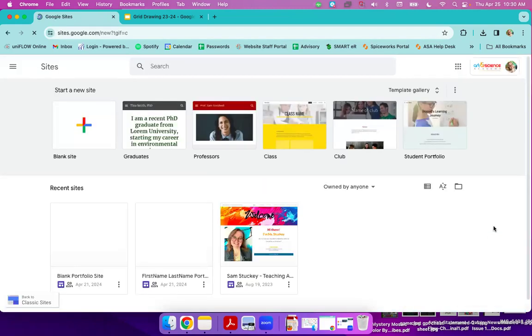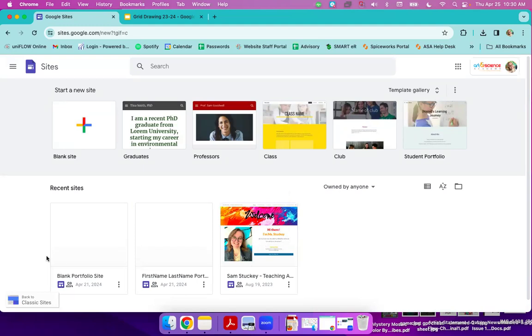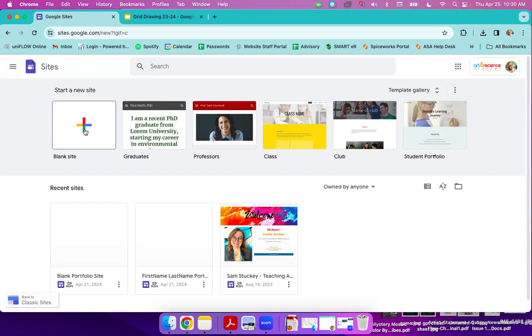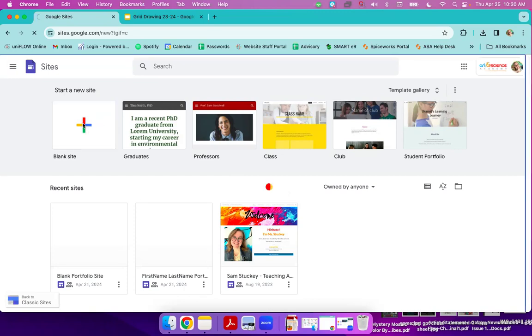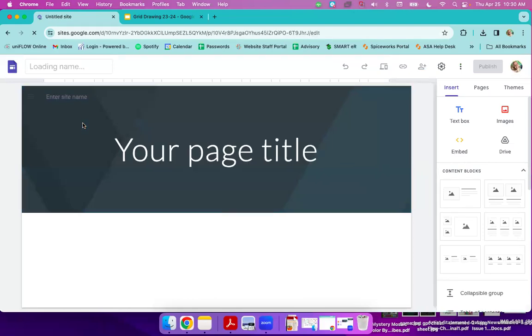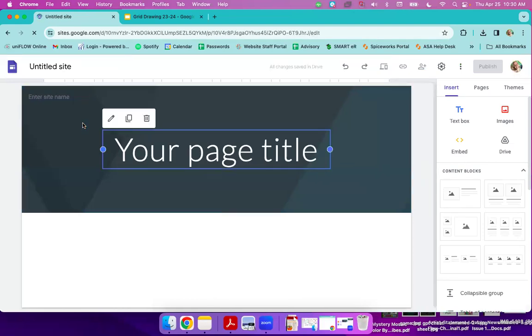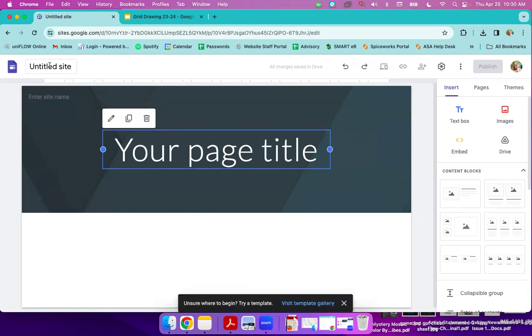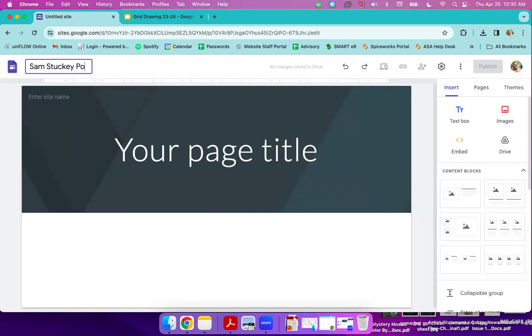And when we open a Google site, it's going to look like this. You might not have stuff down here. That's because we're going to make our website. So we are just going to use a blank site. So I'm going to click plus on blank site. And it's going to load up to look like this. The very first thing I'm going to do where it says untitled site, you're going to go up here, and you're going to name it your first and last name, Portfolio.